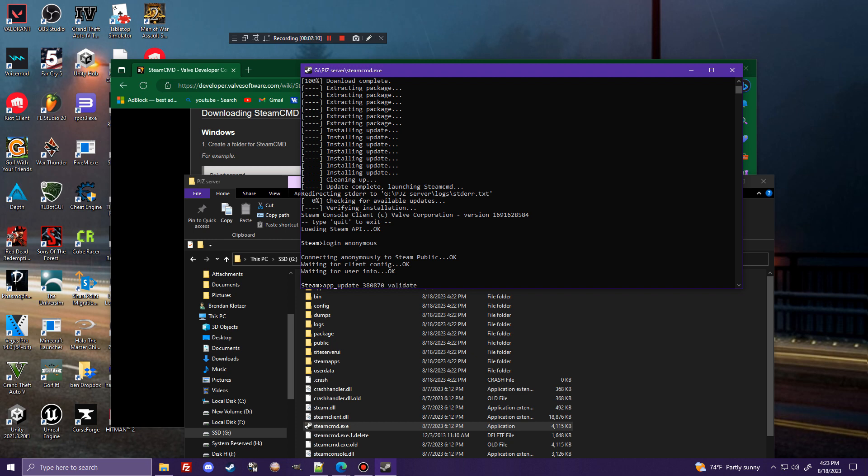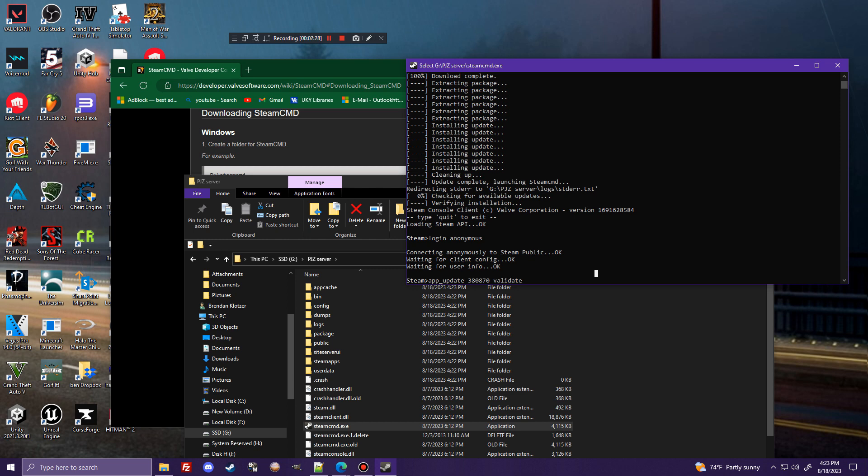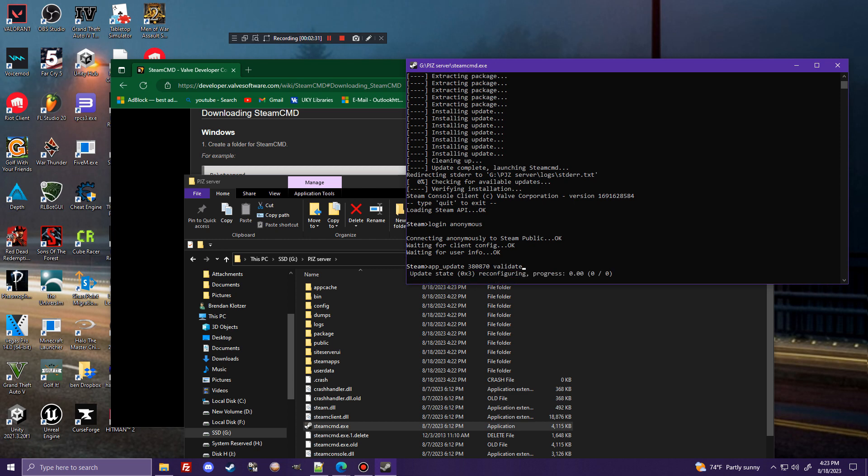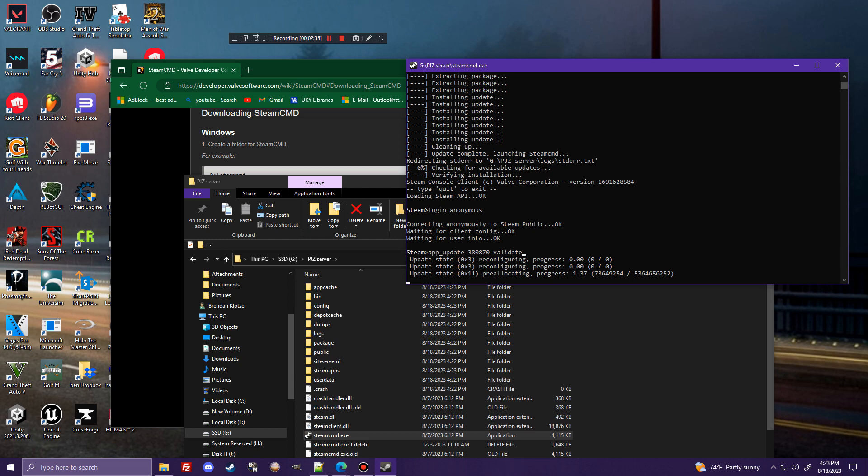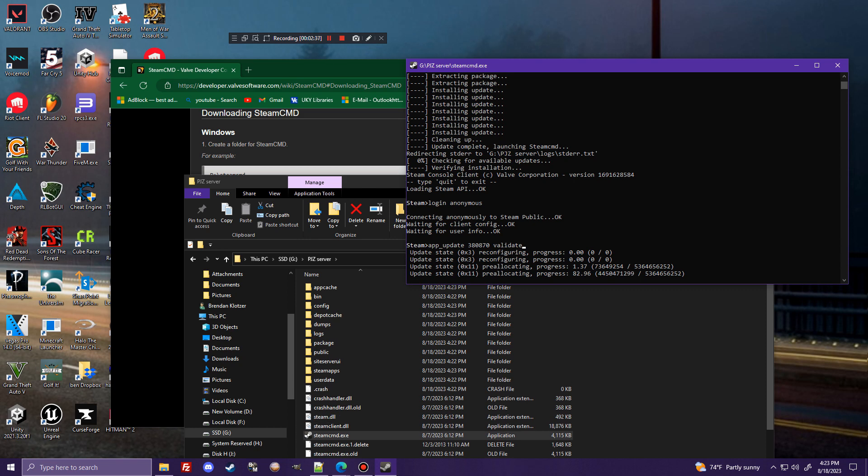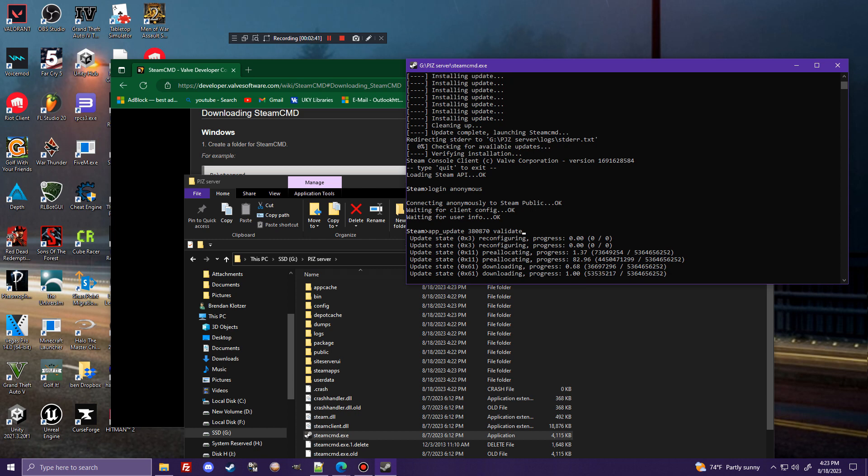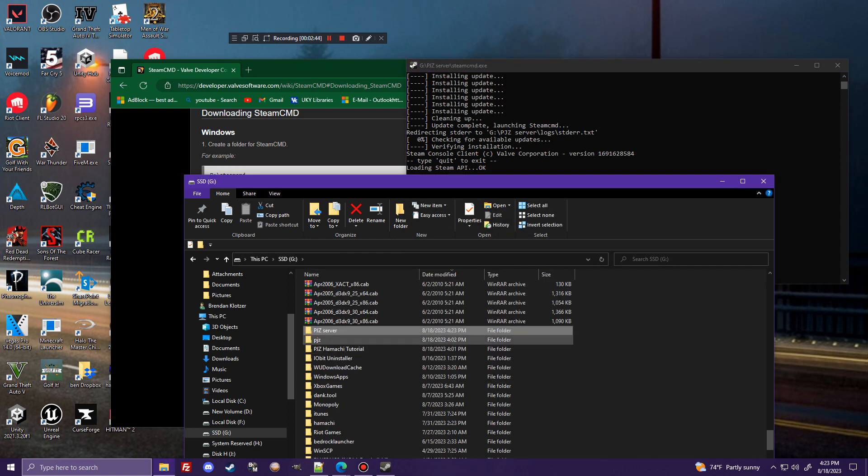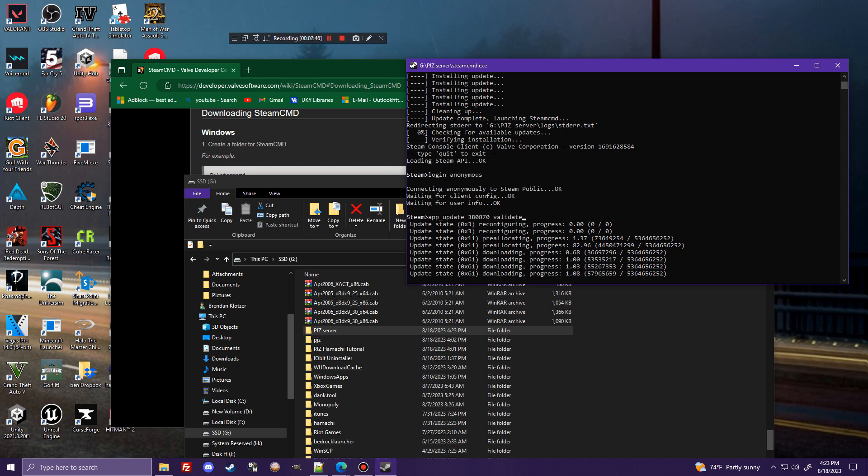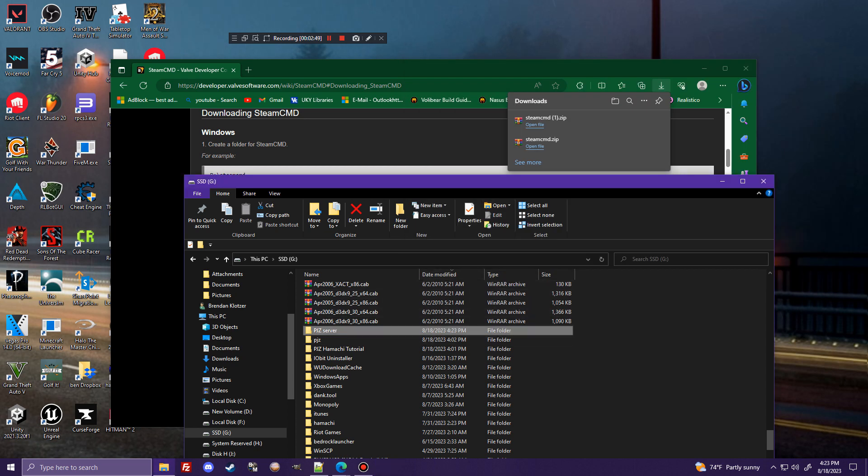And what this is going to do is install the Project Zomboid server files. Now, usually this is just going to install at the root directory of wherever you're installing them inside of a folder called PJZ or something along those lines. And there is a way to force the install directory, but I haven't had any luck with it today, and I just want to show you guys how to do this. Now, I already have it installed. So now that I've shown you how to do this, let's see. Is it actually going to go through with downloading them? It is.